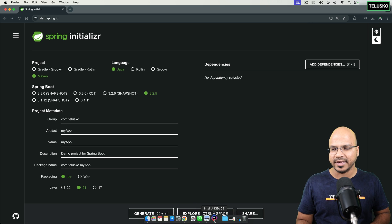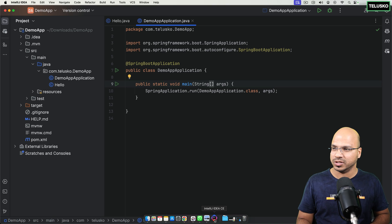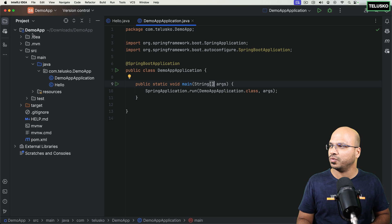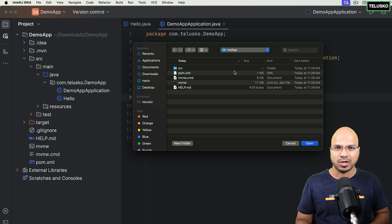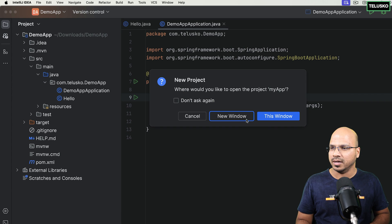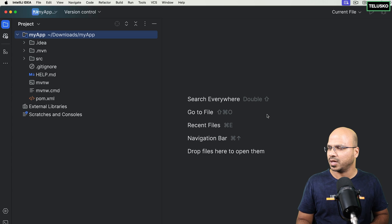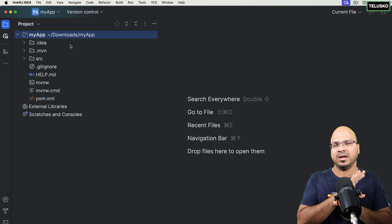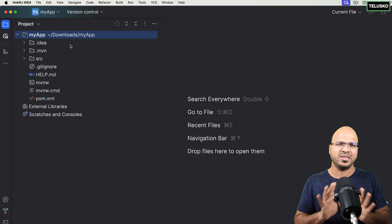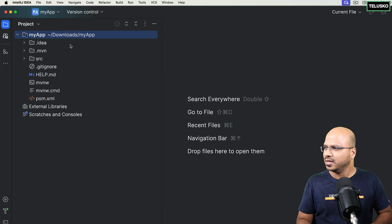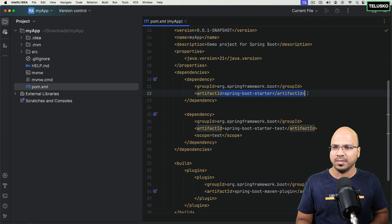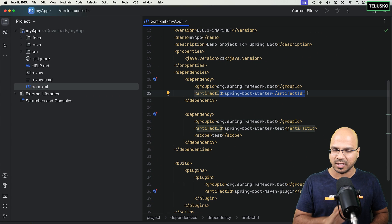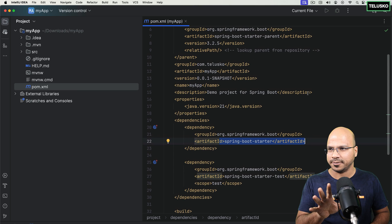Now it's time to open that in the IDE. We have IntelliJ IDEA community version, and I'll simply open that project. So this is the project which I got just now. You can see this is a default project — nothing fancy, there's no web part here. If you go to the pom.xml, we just got the Spring Boot starter — a simple dependency.